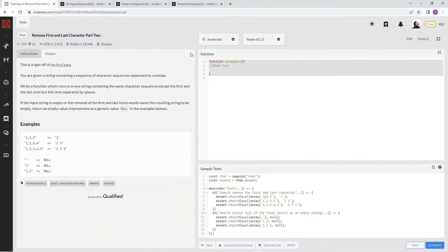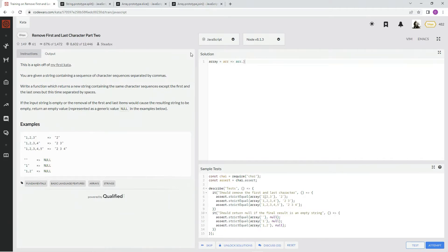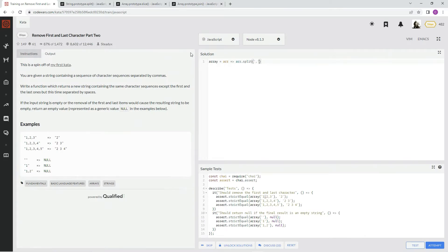First, we're going to say array equals r, r.split. What am I doing? r.split. And we're going to split it by the commas, right? So now we're going to take off the first and the last one.